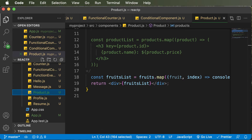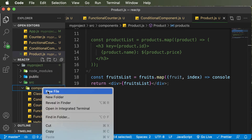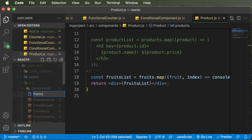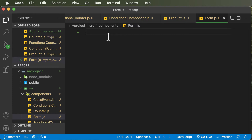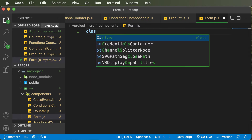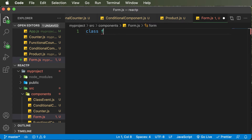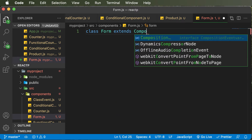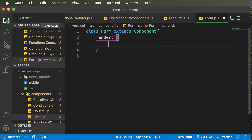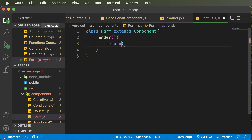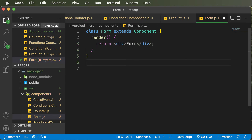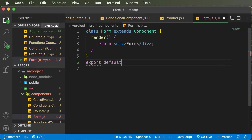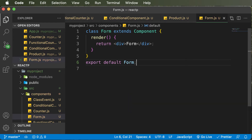First of all, I would go ahead and create a form component in React. Simply go to the components folder, create a new file, and name it as form.js. As usual with any React component, this is going to be a class-based component, so I would say class Form extends Component. Then I'll make this thing render and return, and in here I'll simply have a div which would say something like form. Then I would export this particular form, so export default Form.